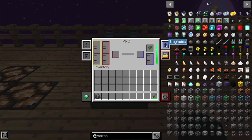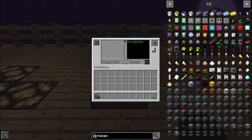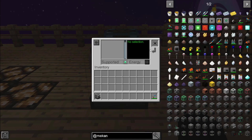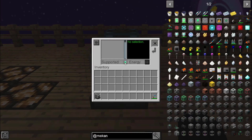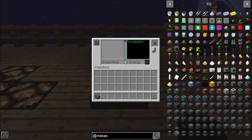Up here in the upper right you're going to see Upgrades. If you click on Upgrades it's going to show down here the different types of upgrades that this device supports. If you make that upgrade and insert it in the top right box, it will load down into the machine, which will either increase its speed, make it use less energy, or make it quieter with muffling. You can stack those up to a certain amount depending on the machine — it's a great way to get the most out of an individual machine.